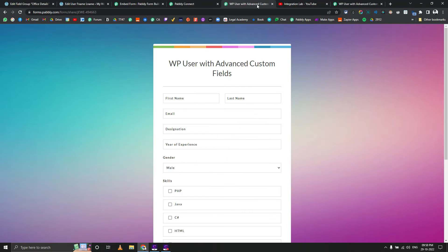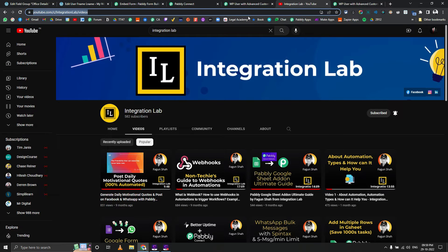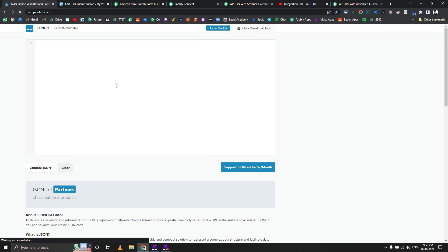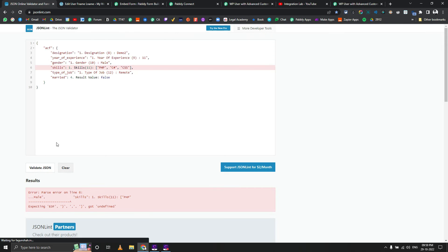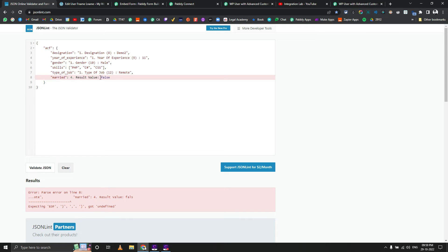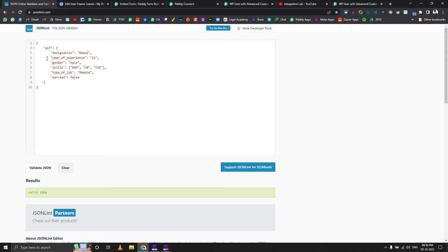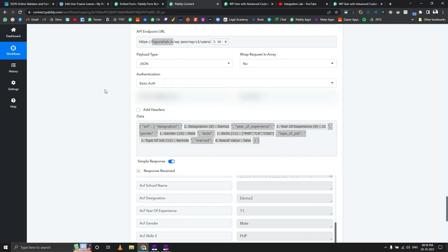Let me validate the JSON structure using JSONLint — yes, that is fine. This is a beautified version of what we are doing, and you can see how the values are mapped. It is a very basic API call. I will share this workflow in the description, with my credentials removed.